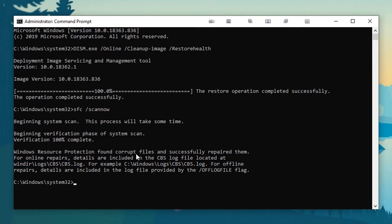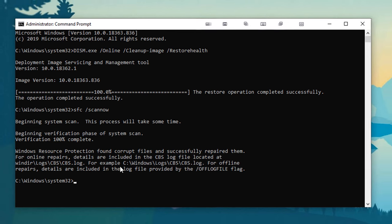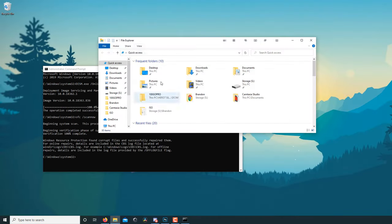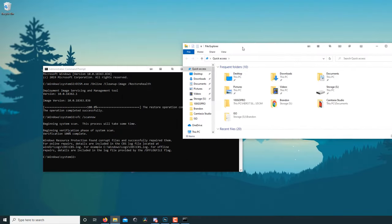And it is about done. It said Windows Resource Protection found corrupt files and successfully repaired them. For online repairs, blah blah blah, you can see the log there. So what I'm going to do is I'm actually going to go to that log file to see what we have going on.